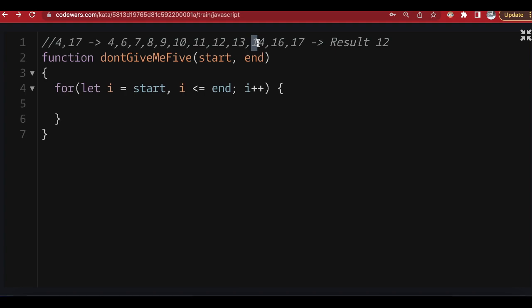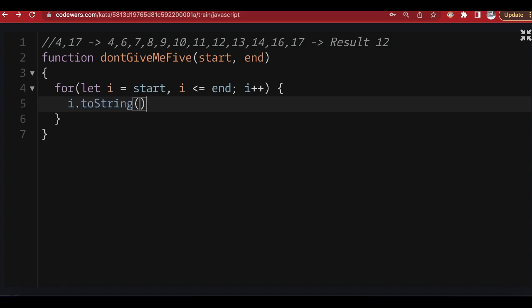To convert the number into an array, I first convert it to a string. As I'm looping through each number I take that number, convert it to a string, then split it into an array. Let me show you what I mean on the console.